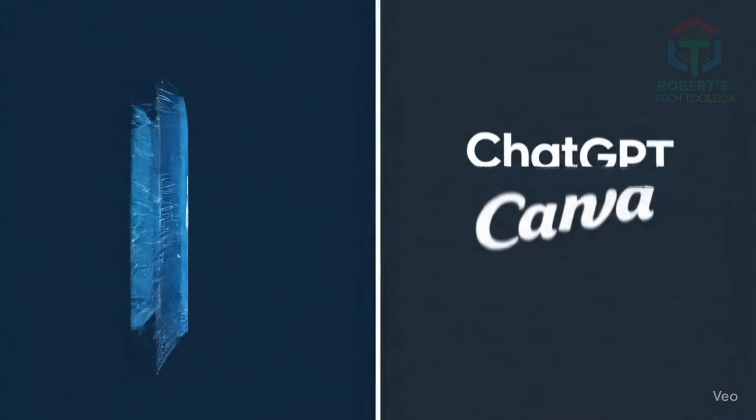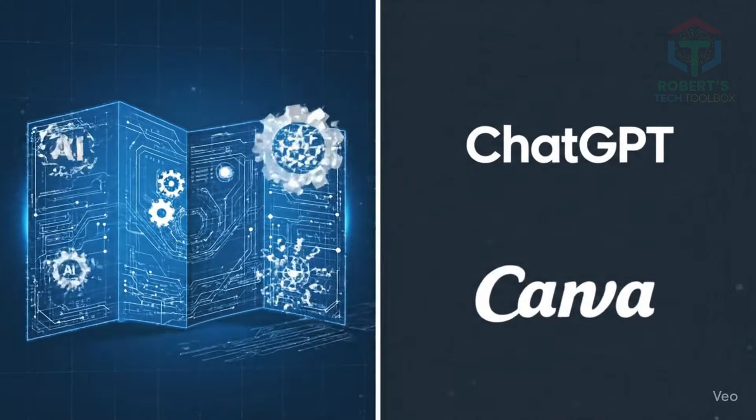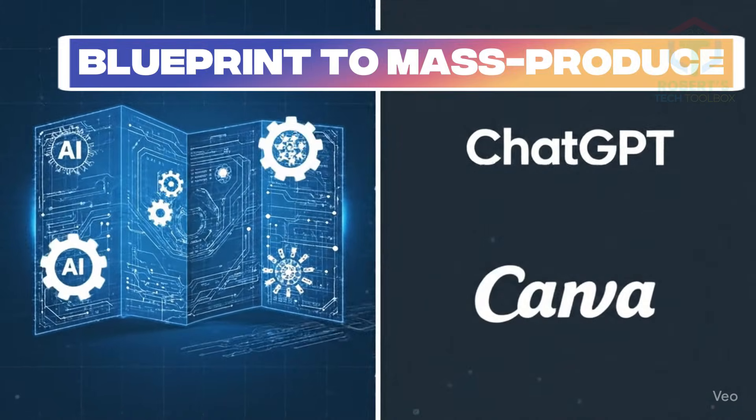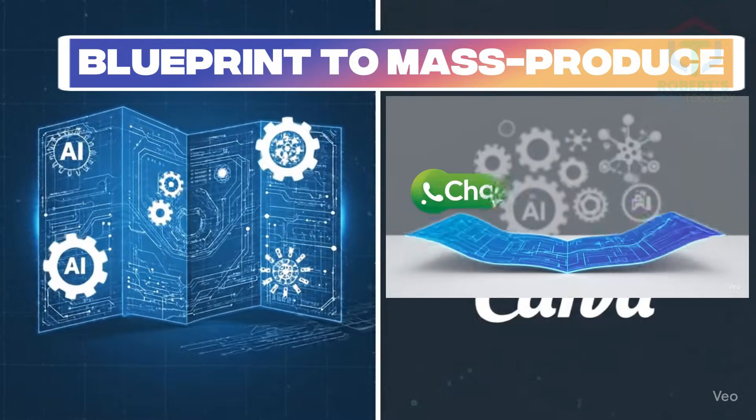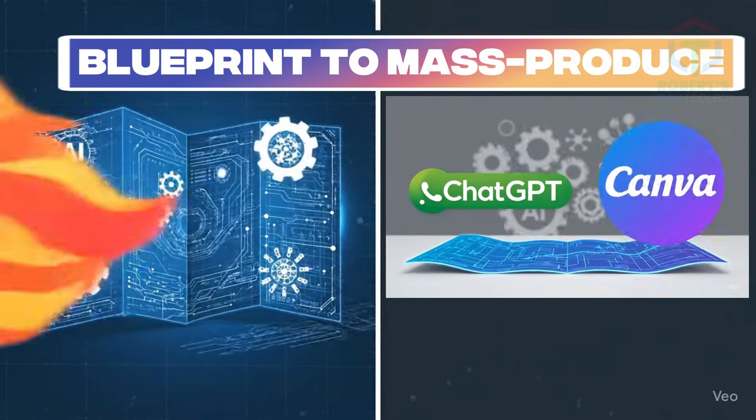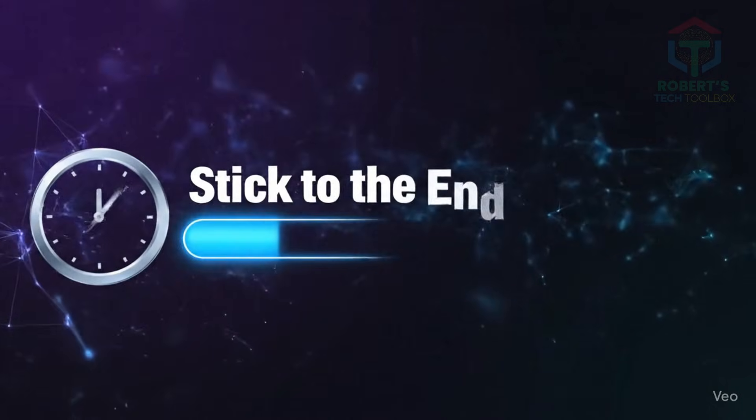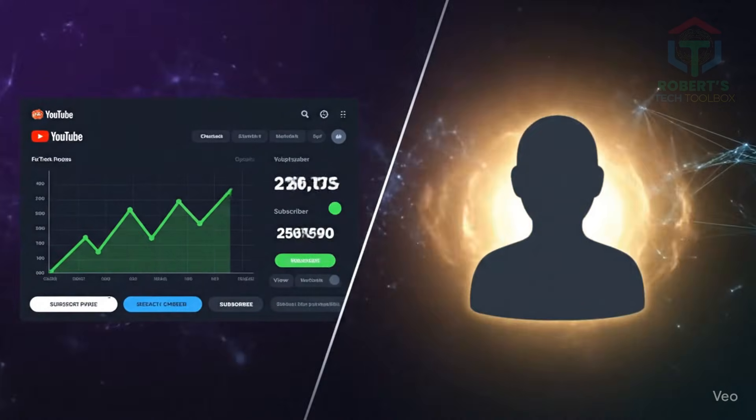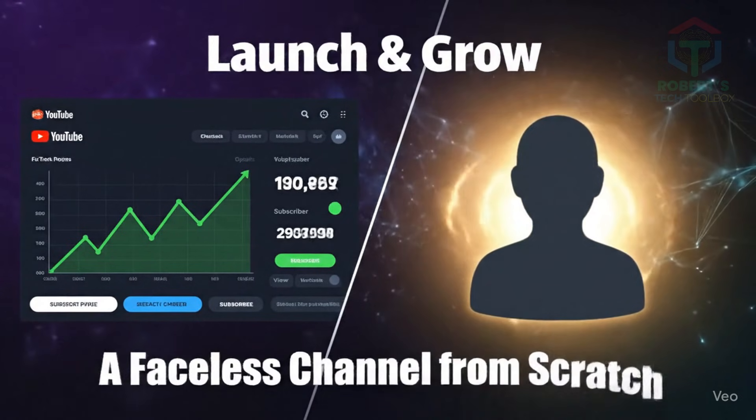I'm not just telling you what's viral. I'm handing you the blueprint to mass produce using just ChatGPT and Canva. If you stick to the end, you'll know exactly how to launch and grow a faceless channel from scratch.